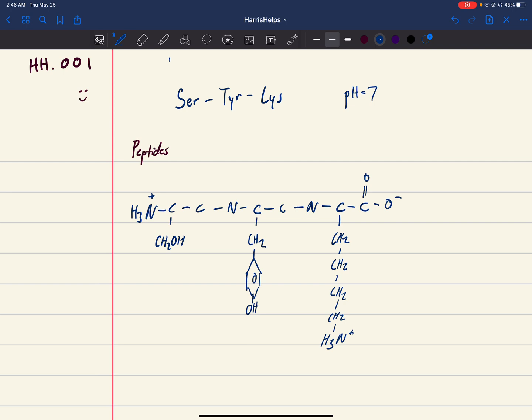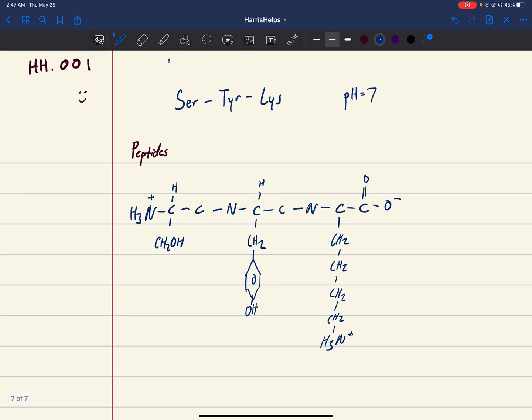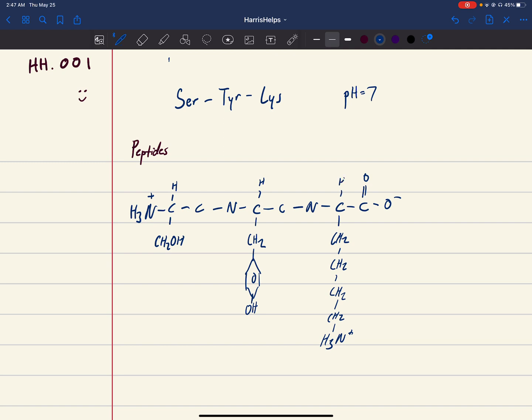One tip I like to remember: lysine, if you write it out, looks like a four, so that's how I remember it has four carbons. Make sure that for these alpha carbons they also have a hydrogen on top. This isn't necessary, but depending on how nitpicky your professor is, it doesn't hurt to include it. We have the N and C terminuses, the side chains, and the hydrogens.